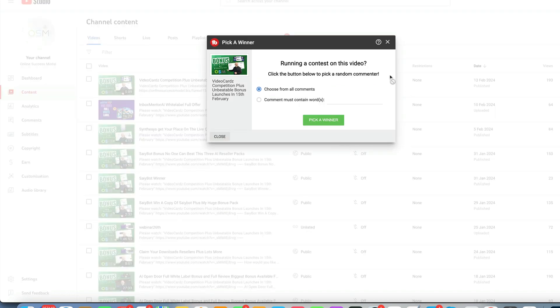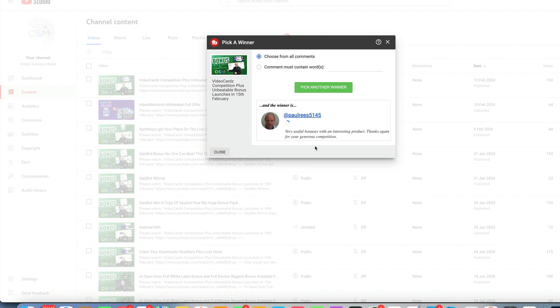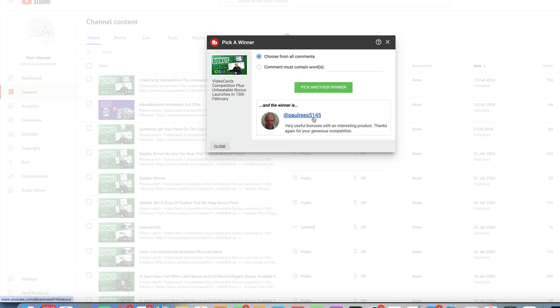So I'm going to go over here, pick a winner. I'm going to choose from all comments, so good luck to everyone. I appreciate everyone who enters these competitions. Let's pick the winner now and the winner is Paul Reeds 5145. So congratulations Paul, just open a support ticket and my team will get you set up with everything you need.